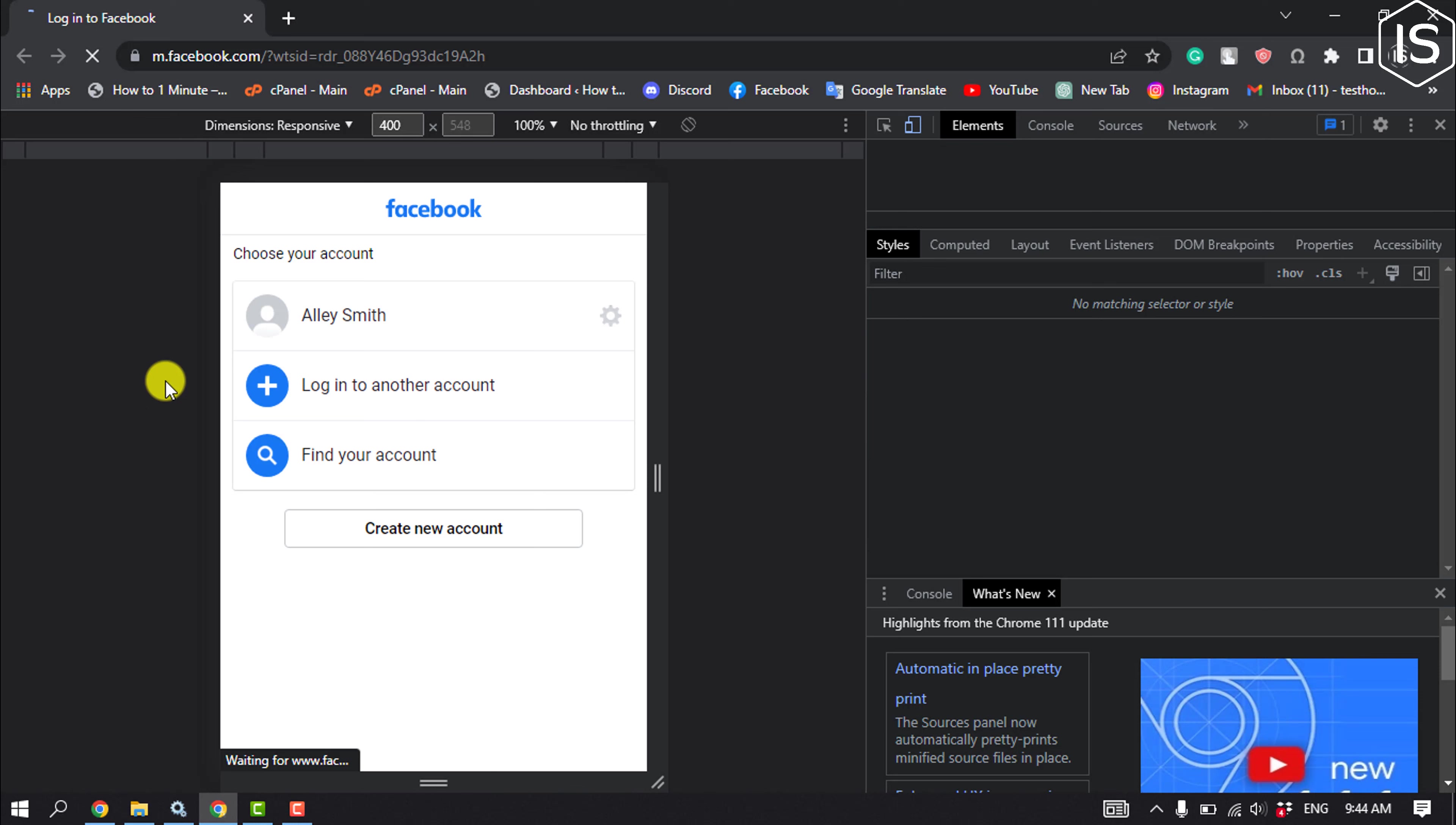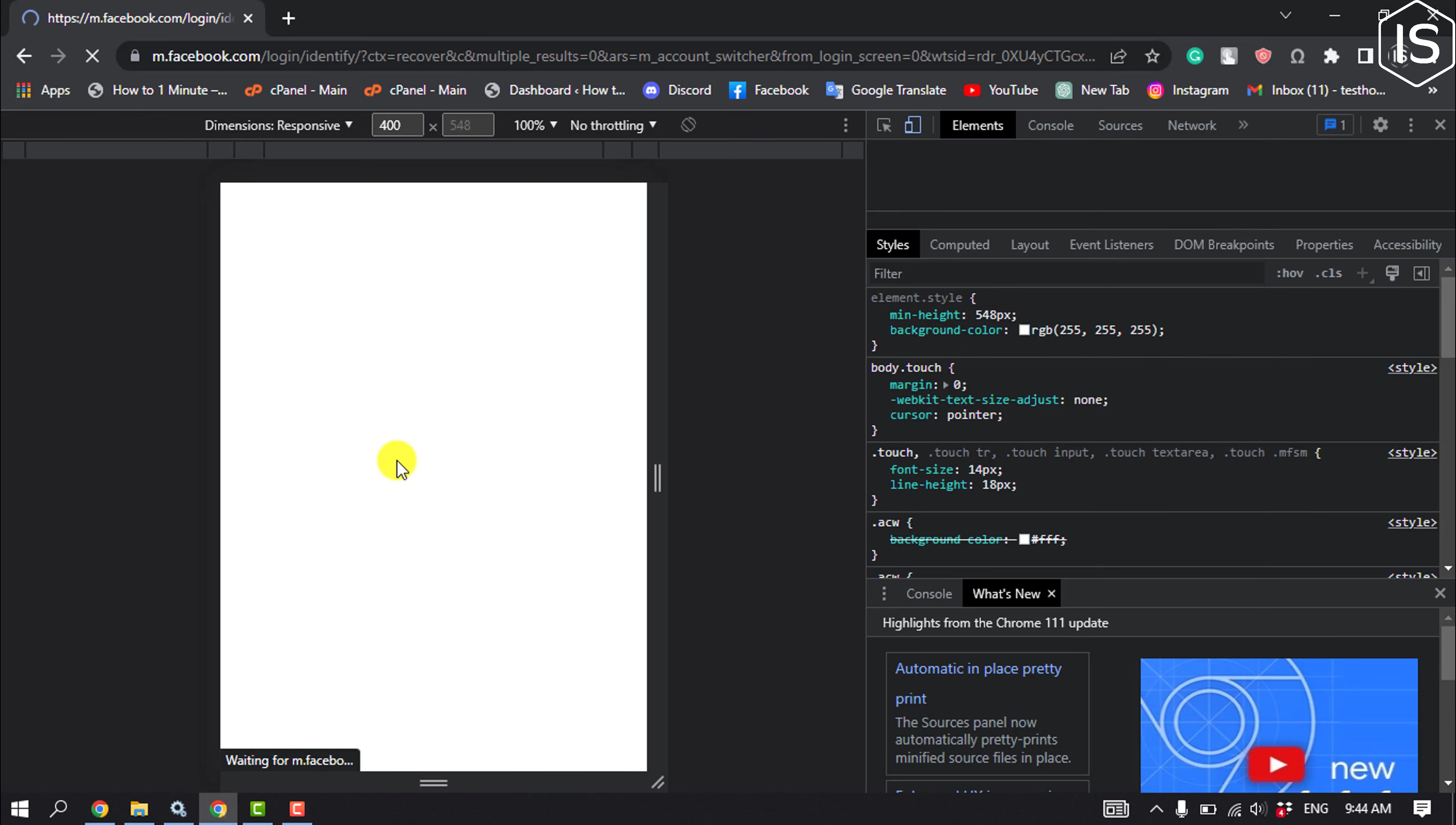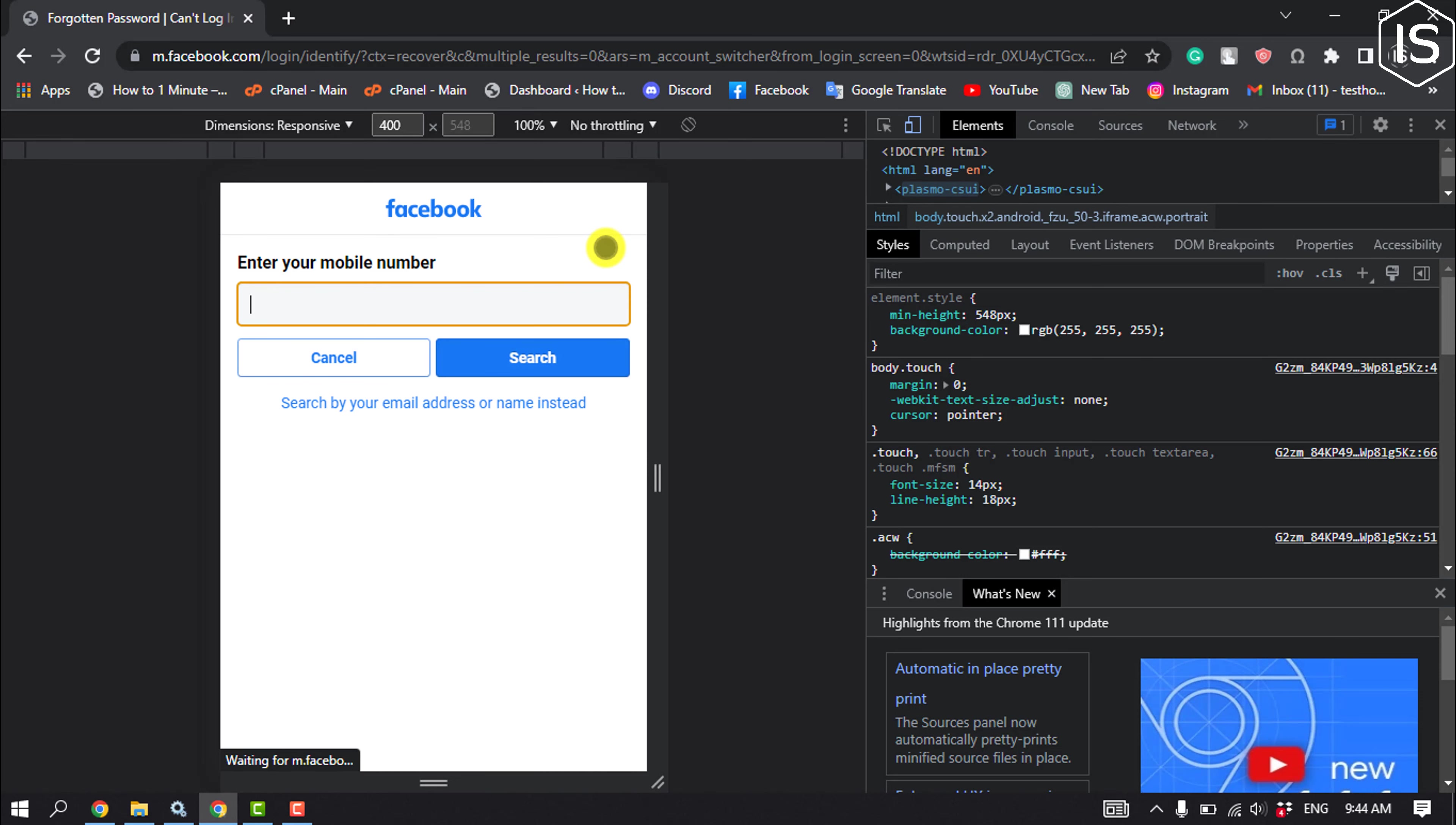Click on find your account. Now all you have to do is enter the phone number here and click on search.